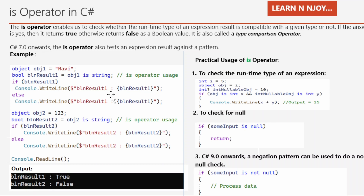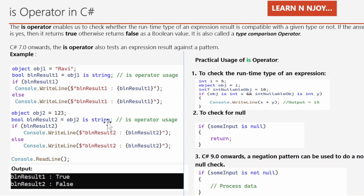So boolean result1 equals true because "Ravi", which is a string, is compatible with string — that's why it prints true. For obj2, the value 123 is not compatible with string, so it comes as false. Now let's focus on the practical uses of the IS operator.